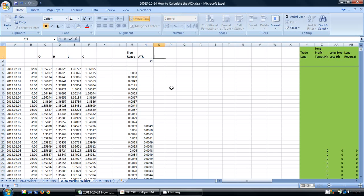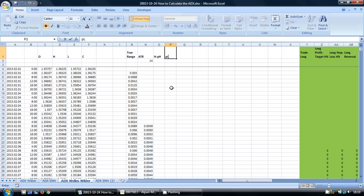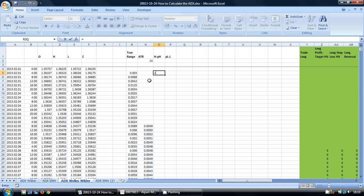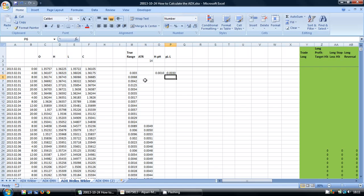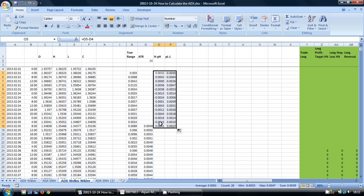In this next cell here, I'm going to calculate the high minus the previous high, and next to it I'm going to calculate the previous low minus the low. So this is a fairly straightforward calculation. We just take the high here and subtract that high there. And here we do it the other way around: take the previous low and subtract the current low. Again, we can copy these down.